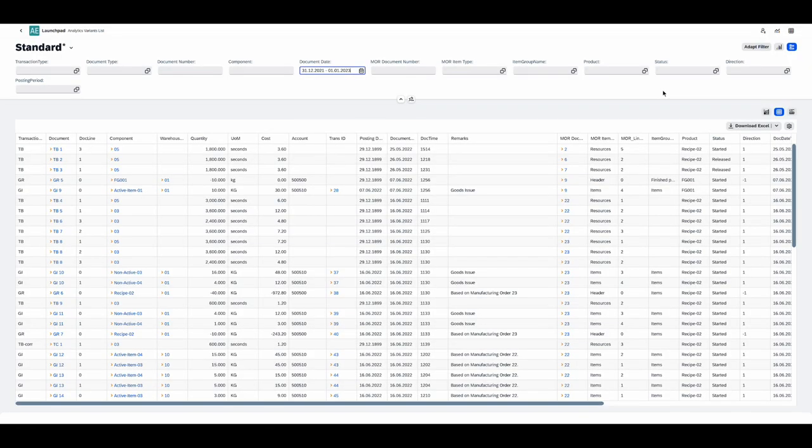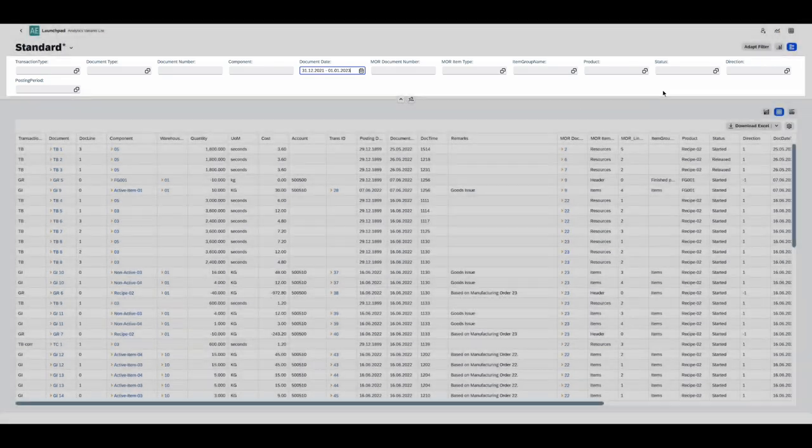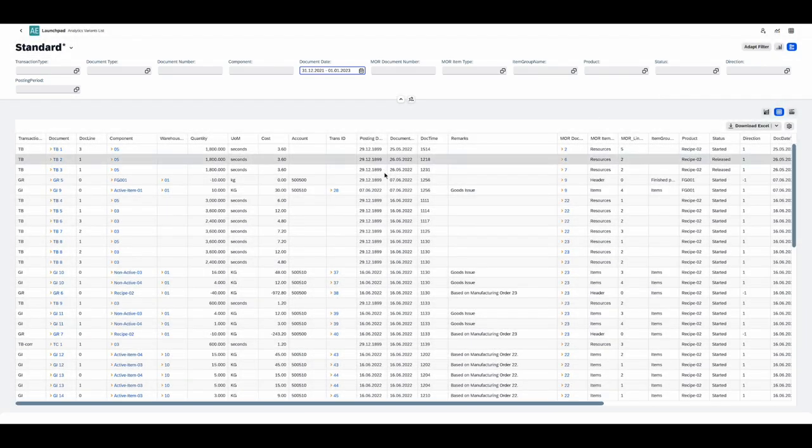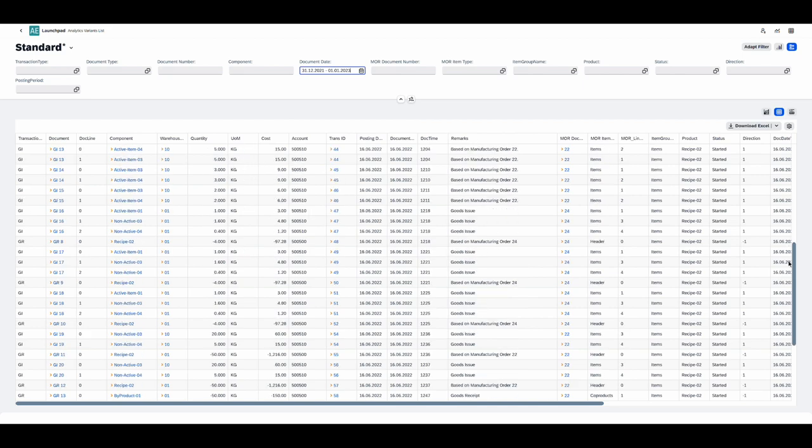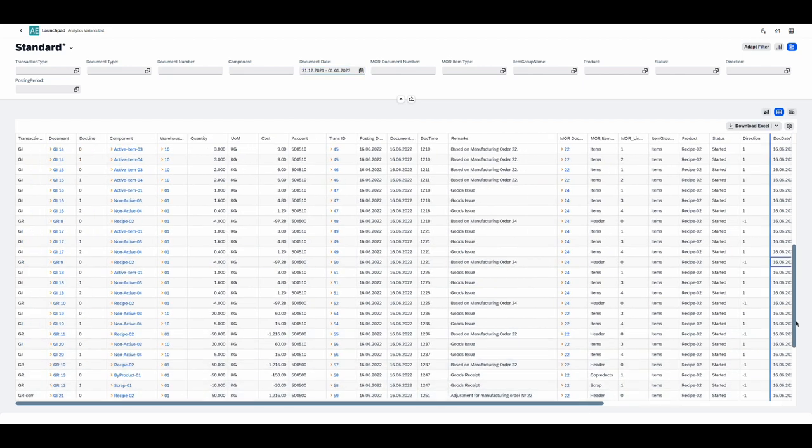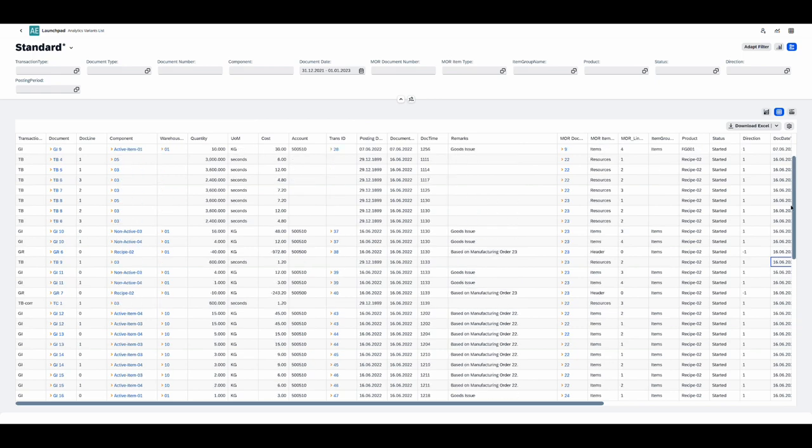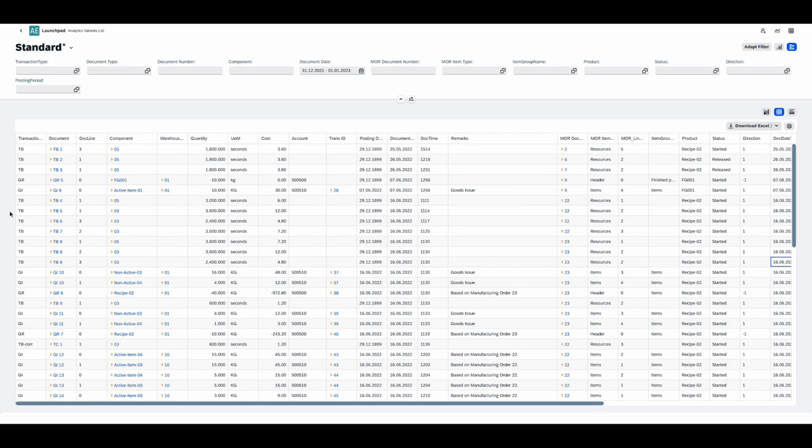So here we are on the analytical page. At the top of the page you have a list of manufacturing order fields, and at the bottom we have a list of all the manufacturing order transactions. You can see the yellow arrows here, so as with our CompuTec App Engine plugins you can open the relevant SAP Business One documents using them.